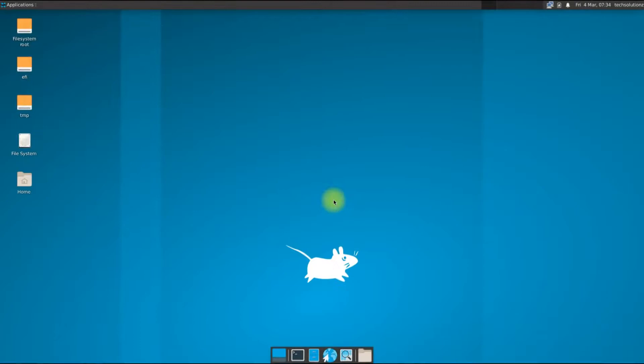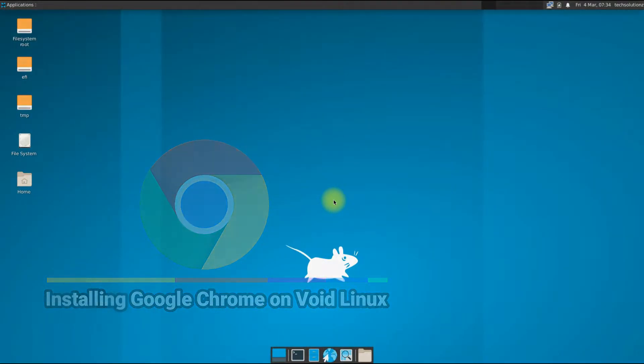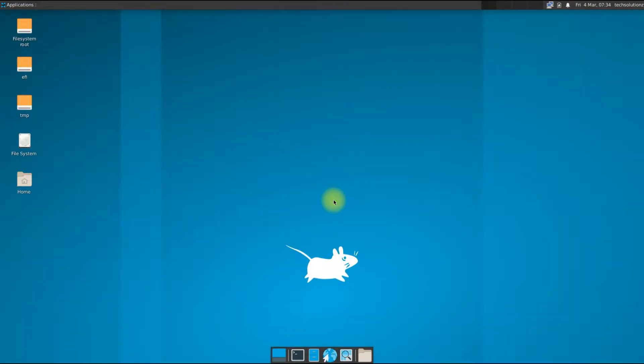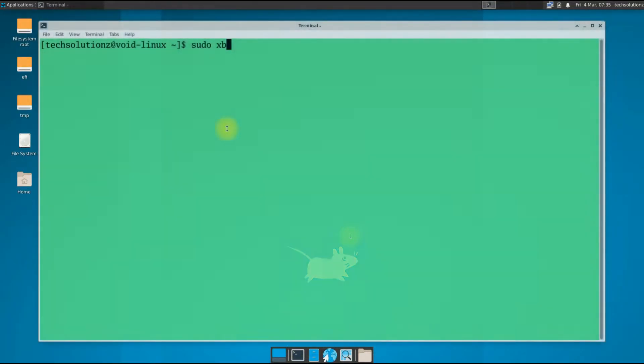Hey mates, you are at Tech Solutions YouTube channel. In this video we will be installing the most recent release of Google Chrome browser on Void Linux. For this we are using the most recent release of Void Linux stable. Internet and basic Linux skills are required to follow this. Let's begin.